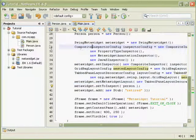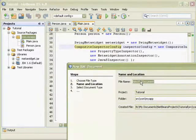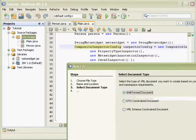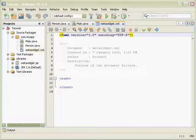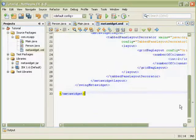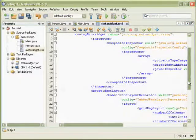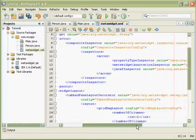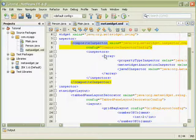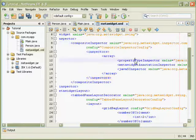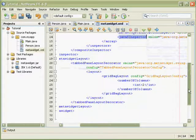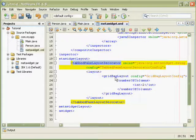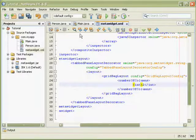To create an external configuration we'll make a new XML document and call it MetaWidget. And in this we will place our XML configuration. I'm just cutting and pasting this from the tutorial. It essentially says the same thing. It says we're setting up a composite inspector which contains a list of inspectors, the property type inspector, the annotation inspector and the Java 5 inspector. And we are setting up a tabbed pane decorator with a grid bag layout and two columns.